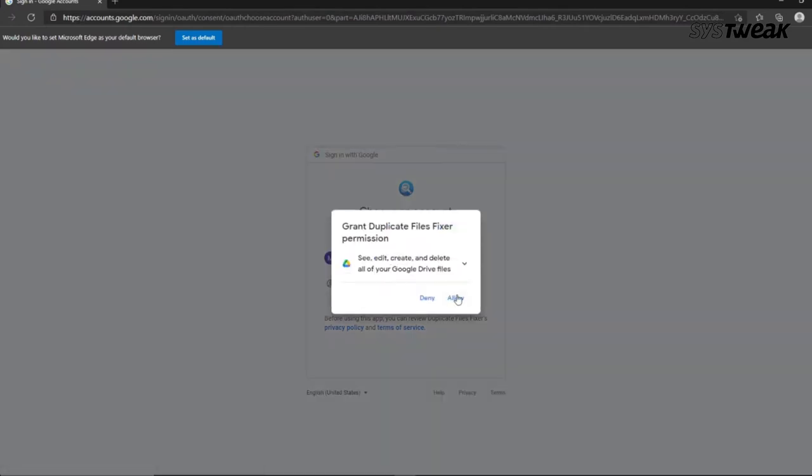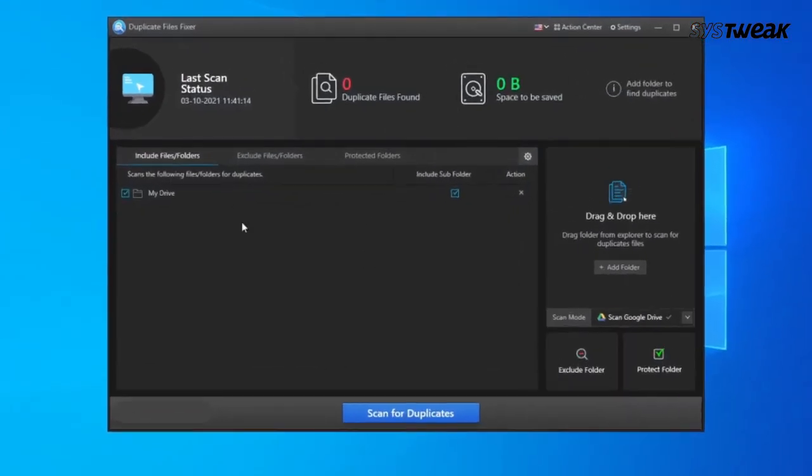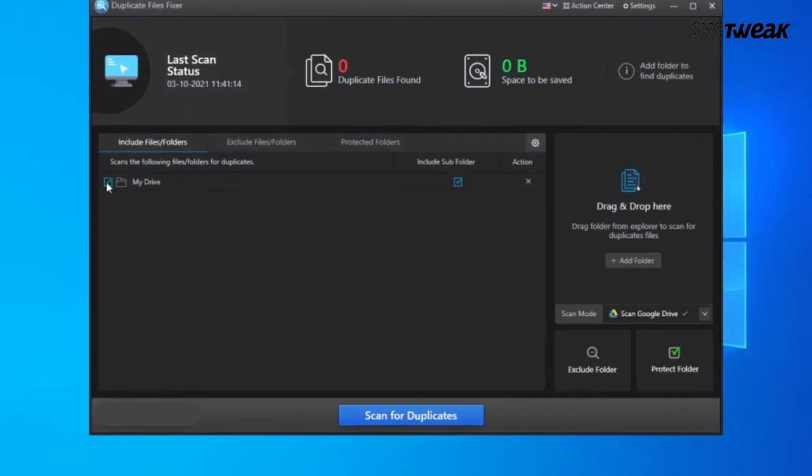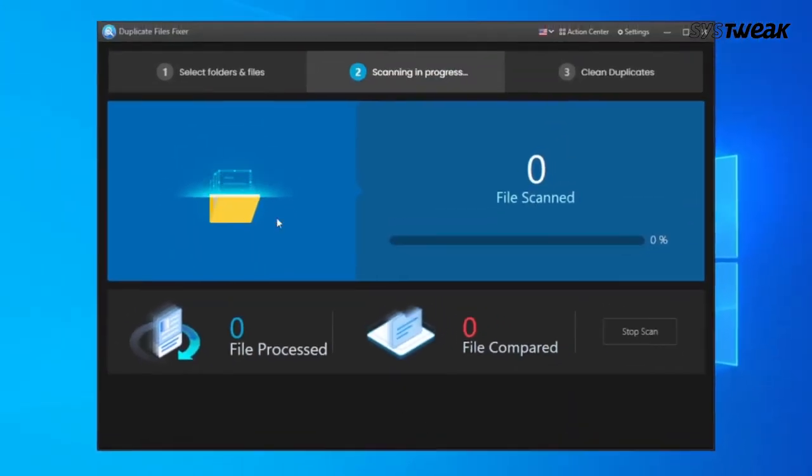Click on allow to give the permission. Now click on scan for duplicates. Wait for the scanning process to get completed.